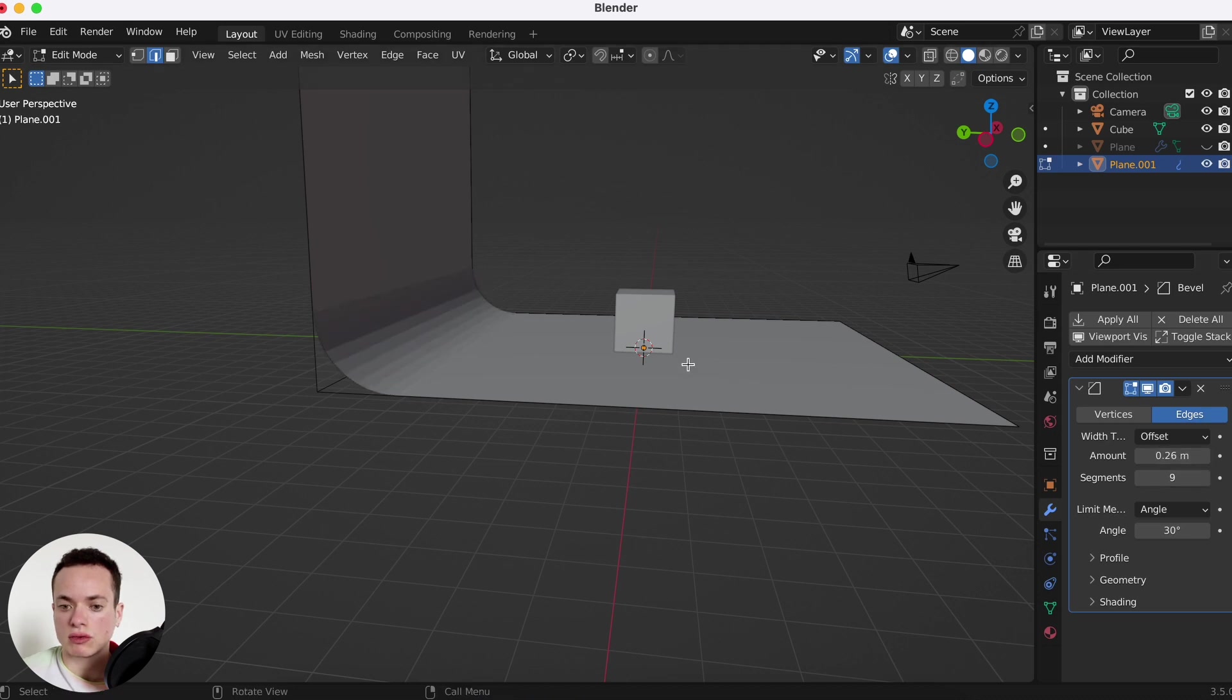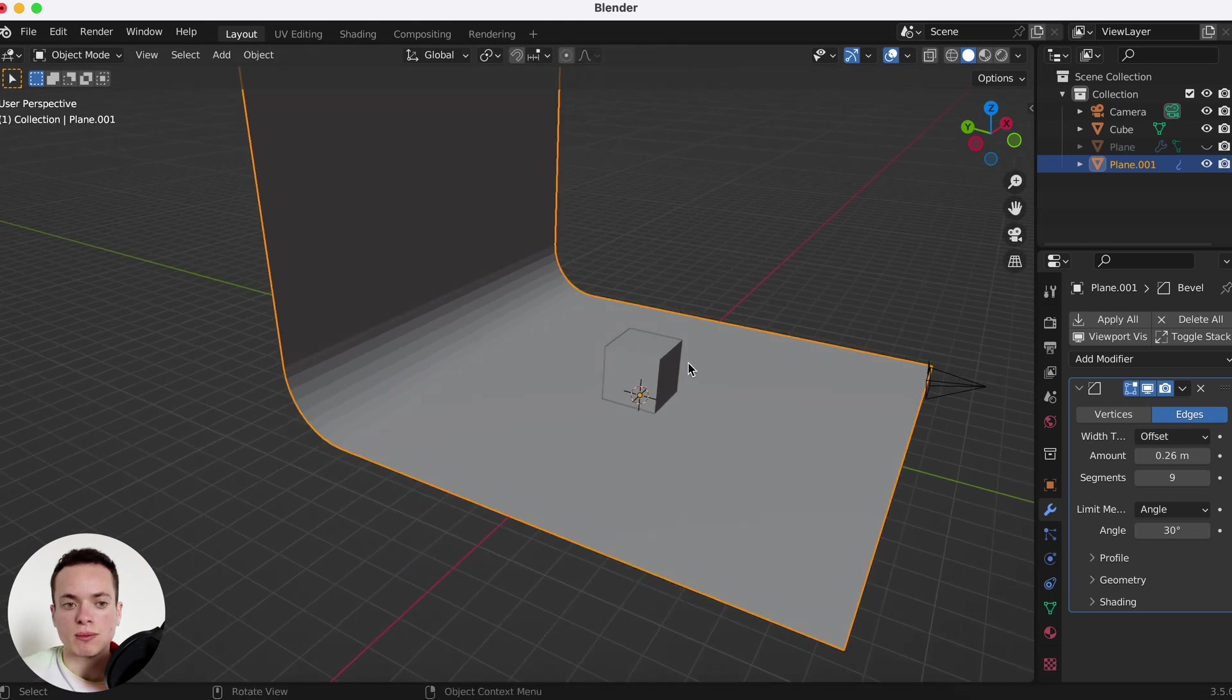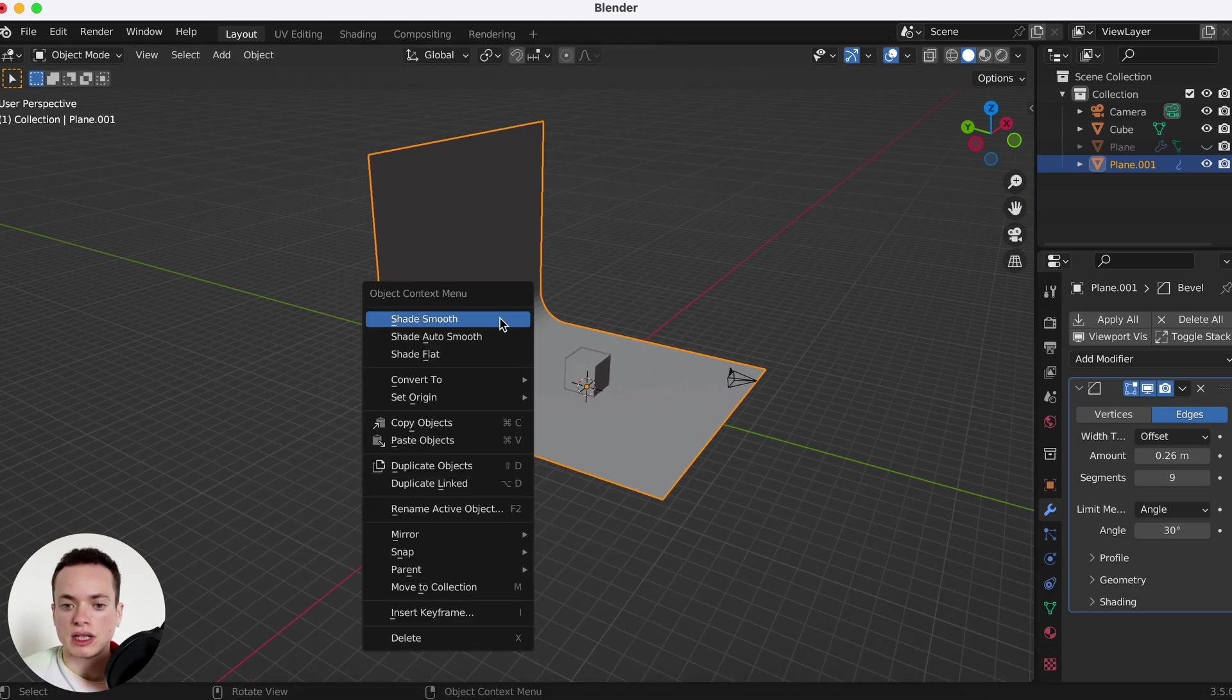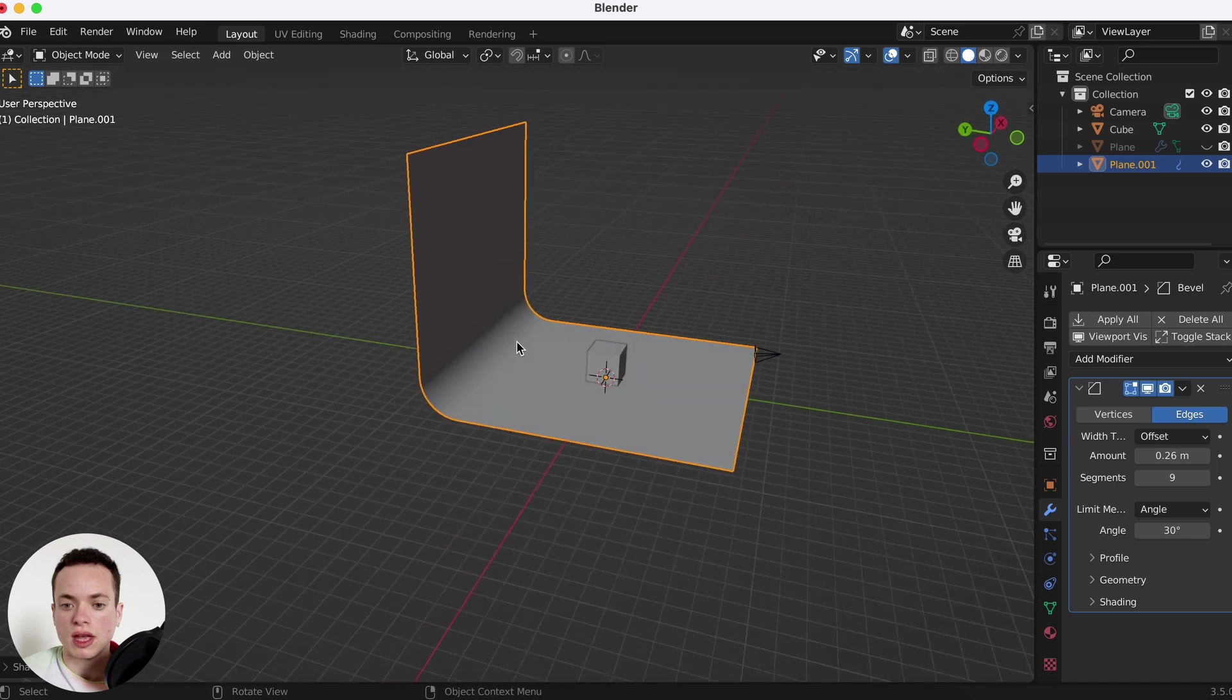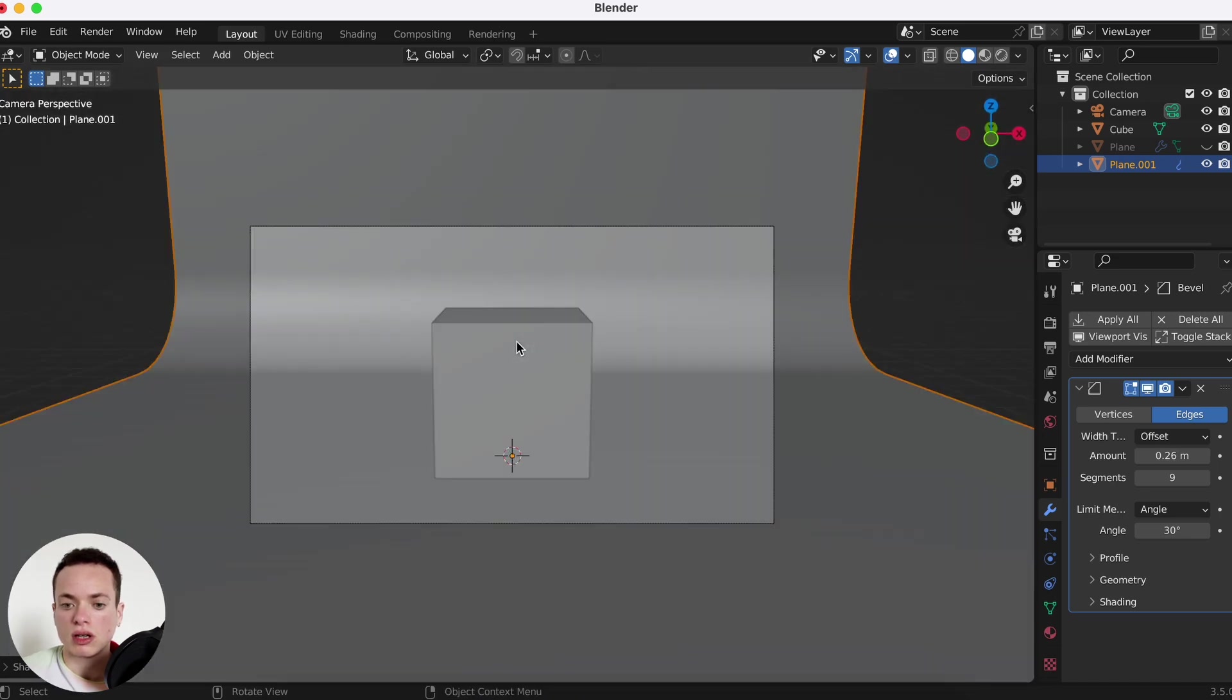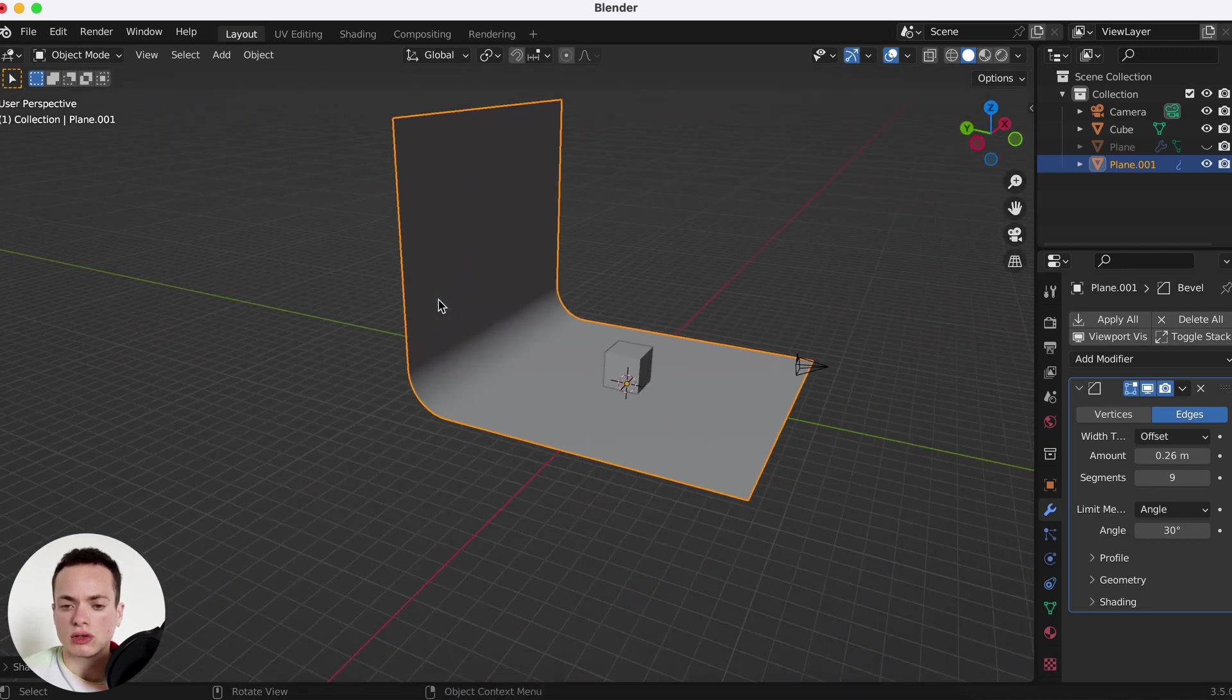Then we can press Tab to go back into object mode, right click, shade smooth. Also, when you are in your camera, sometimes you can see a weird shadow here. So what you can do...